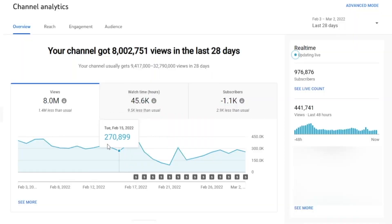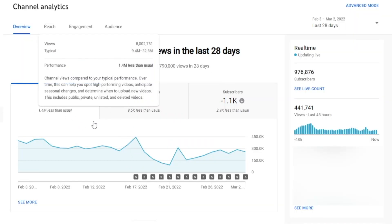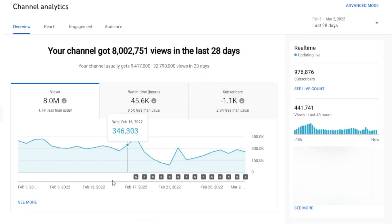As you can see we are constantly getting about 8 million views on a weekly basis. Now that is a lot of traffic, but here's the drawback — this channel is not monetized. As you can see right here there is no revenue tab, which means we are generating zero cash off of the Google ads.